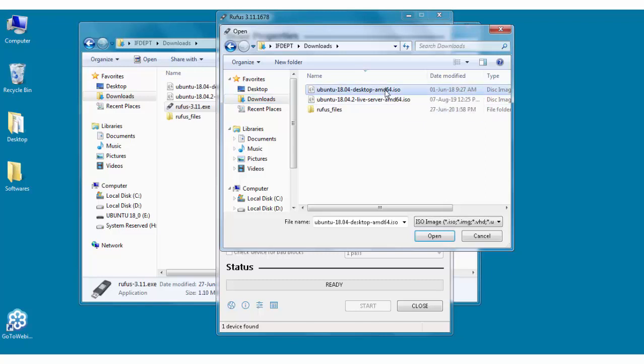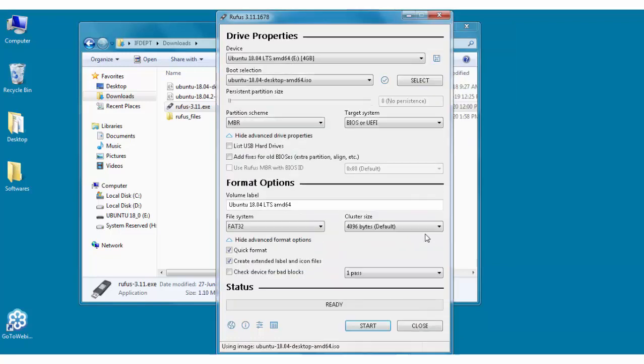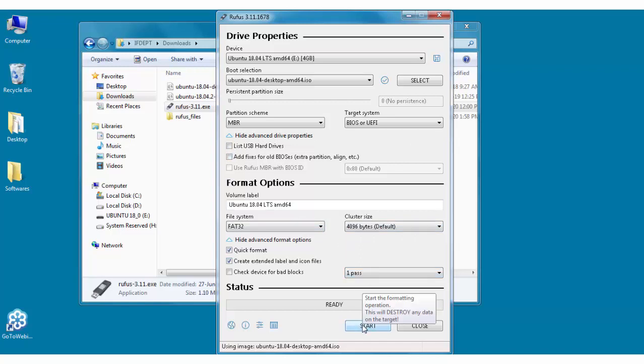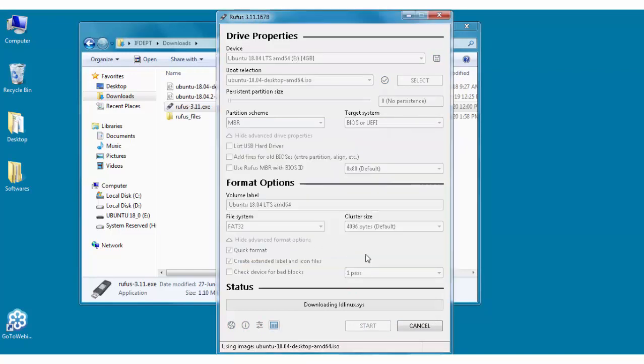For end users at home, desktop version is more suitable as the server version does not contain GUI. So we will take the desktop version, click on open, and then the rest you can keep the default setting as it is and just click on start. It will ask for some additional files, so just click on yes.